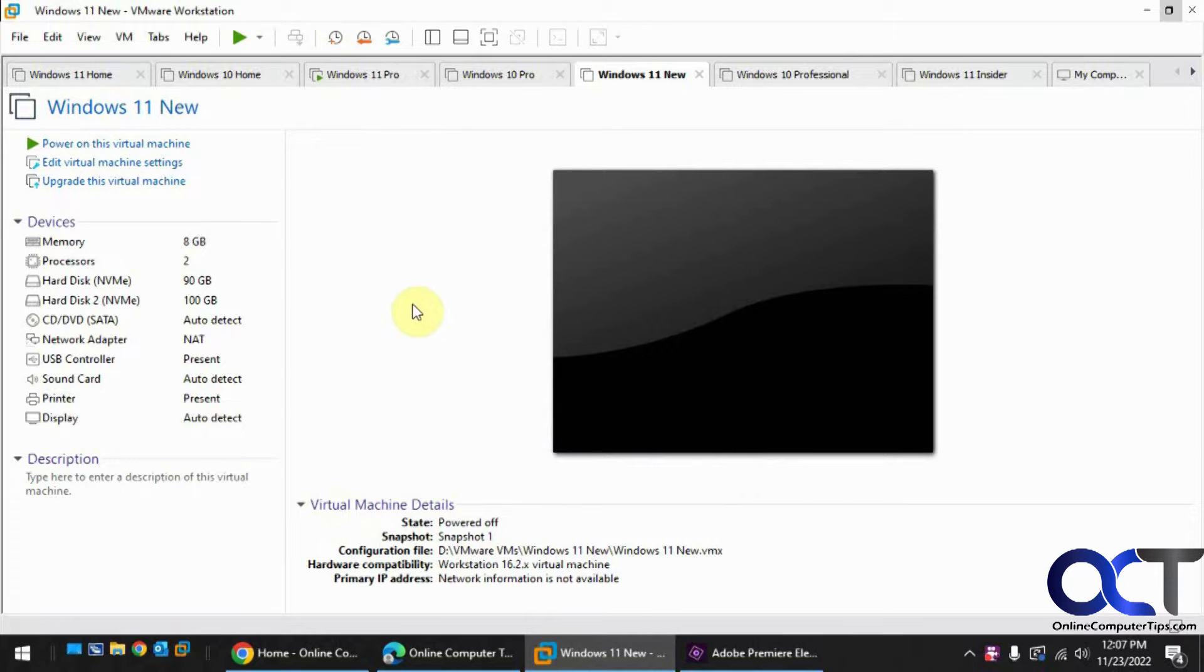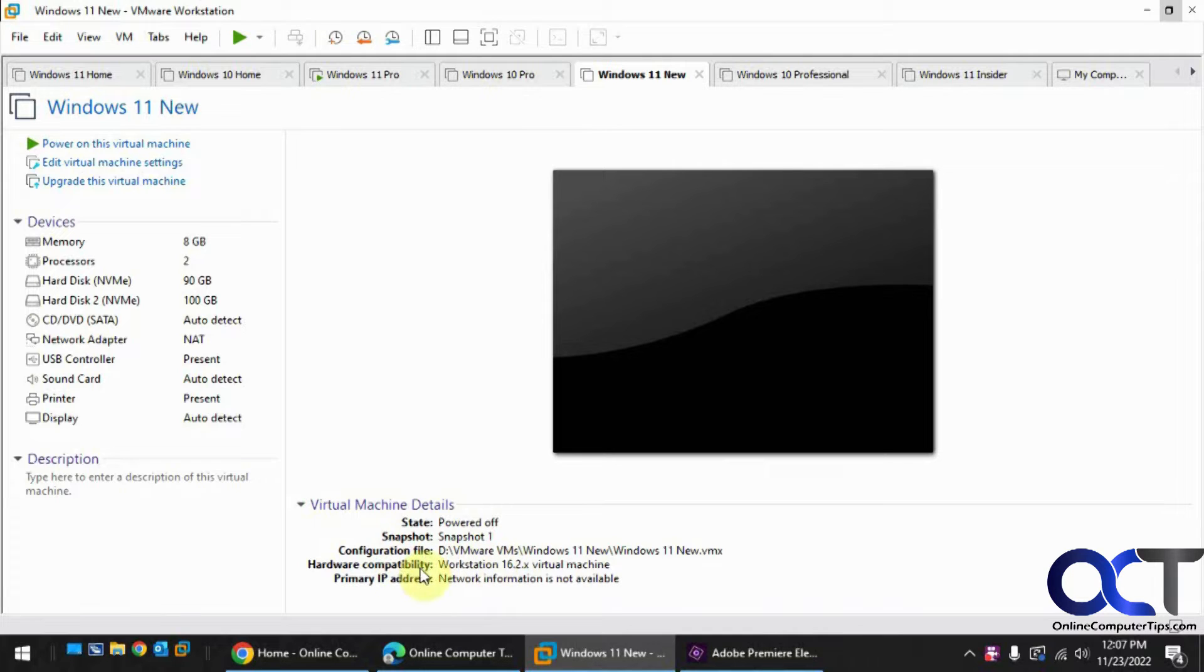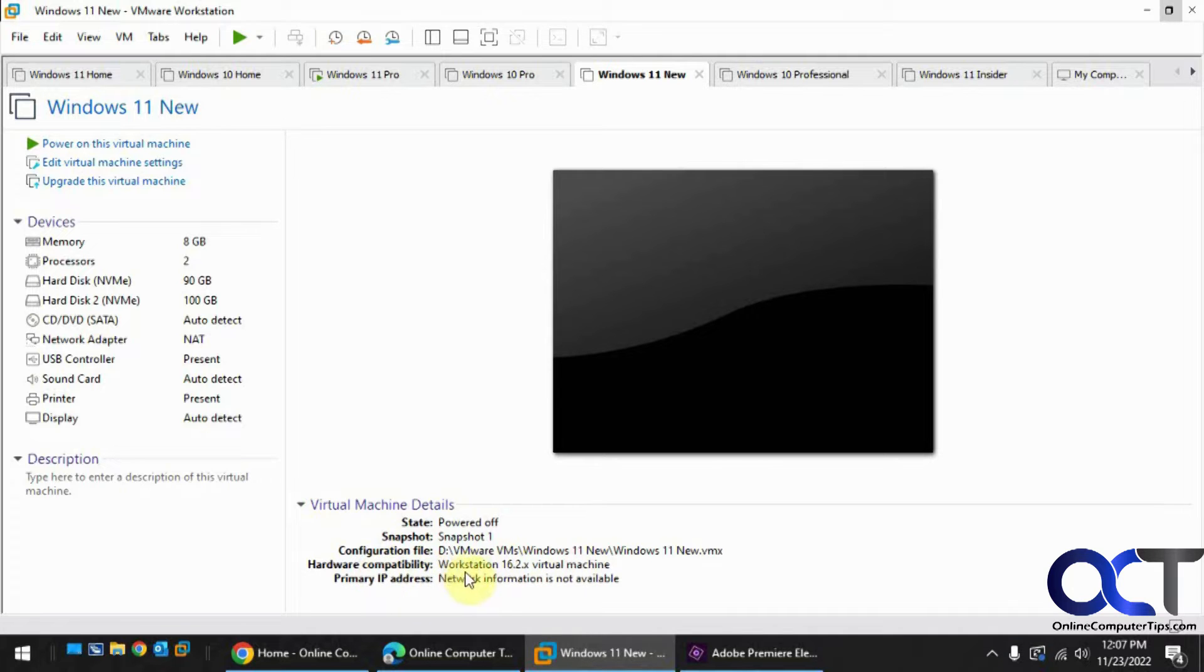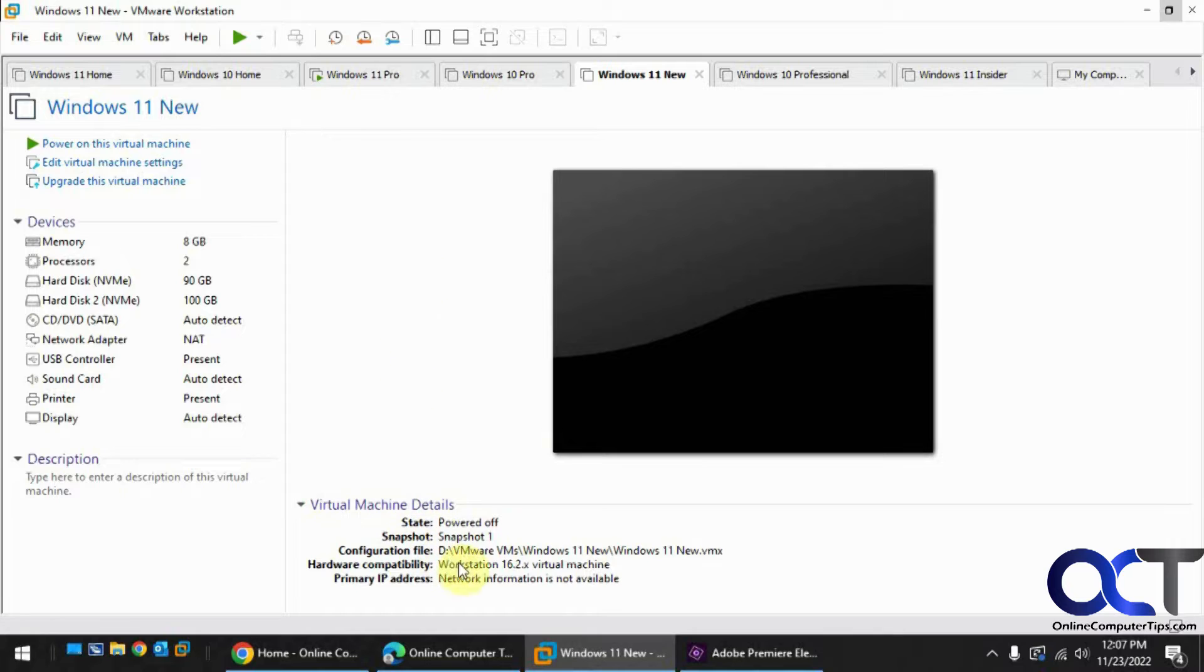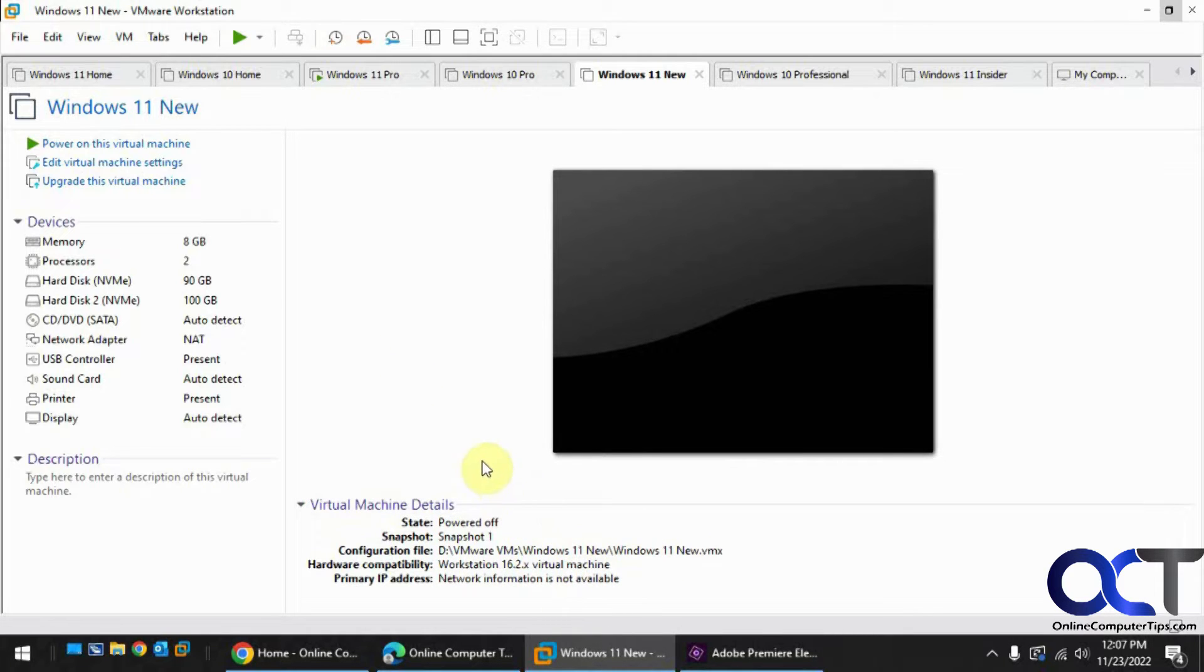So this is VMware Workstation 17, looks just like 16, but as you can see here, the virtual machines are still 16.2x for the hardware compatibility version. Just because you update your Workstation software doesn't mean your VMs are going to be upgraded as well, but fortunately it's a real simple process to upgrade them so that way they'll be able to take advantage of the newest features.